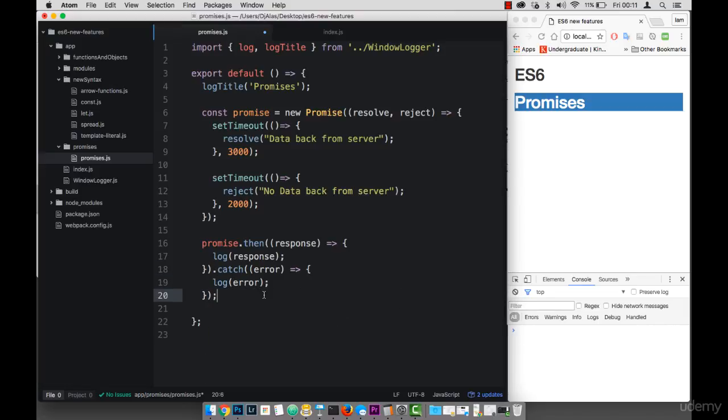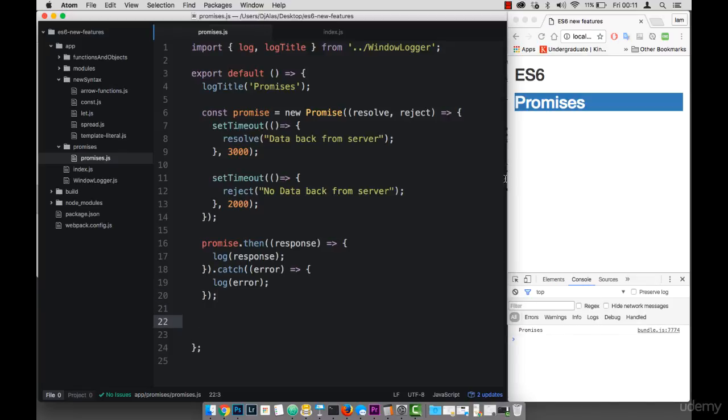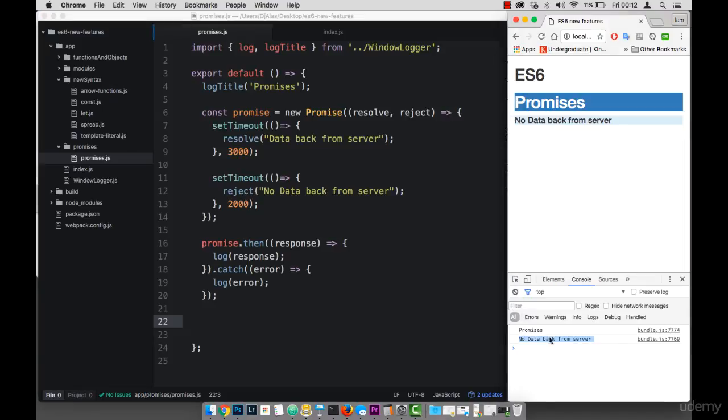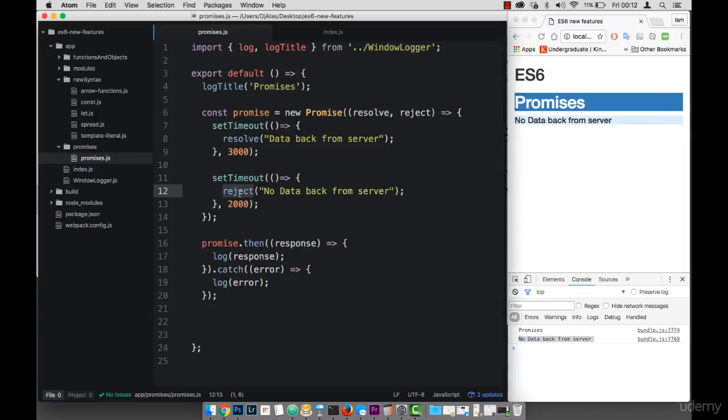So if I save this now, you'll see that we have an error. So you can see that no data back from the server. And this is because the reject method was invoked first. So this is two seconds.